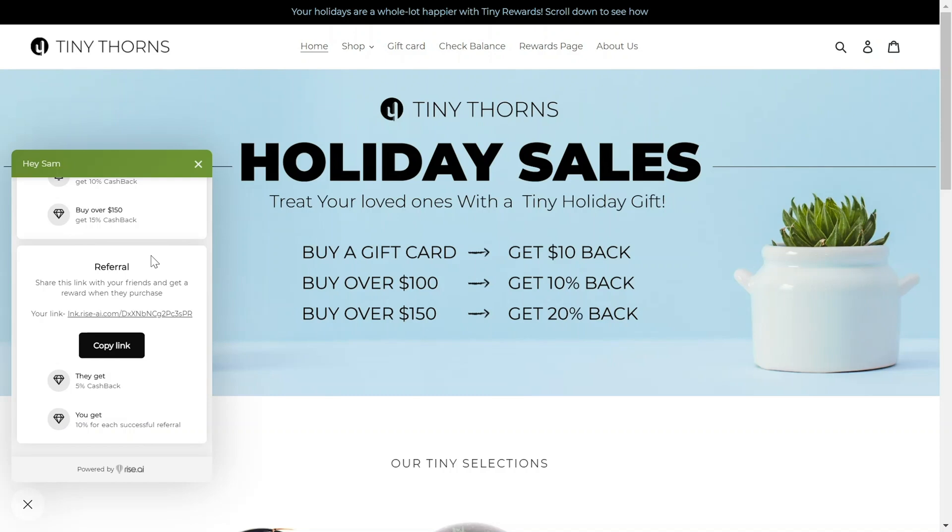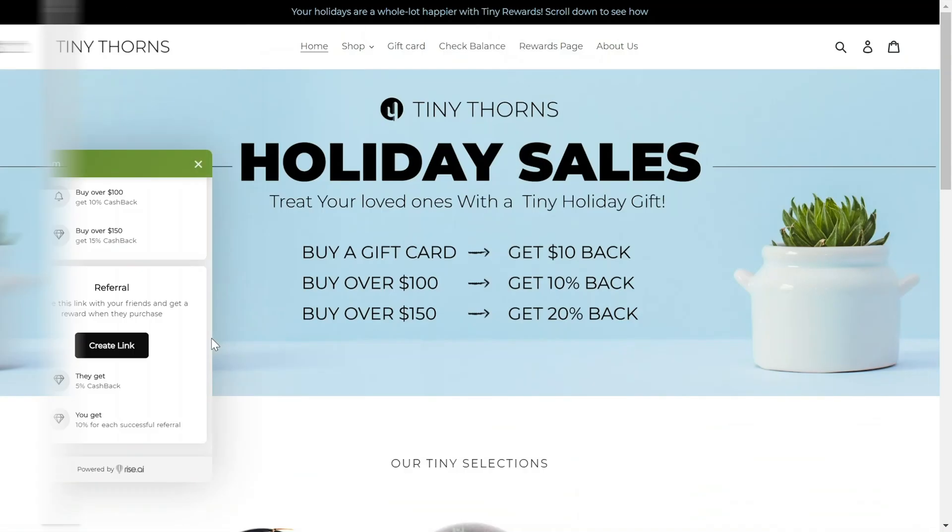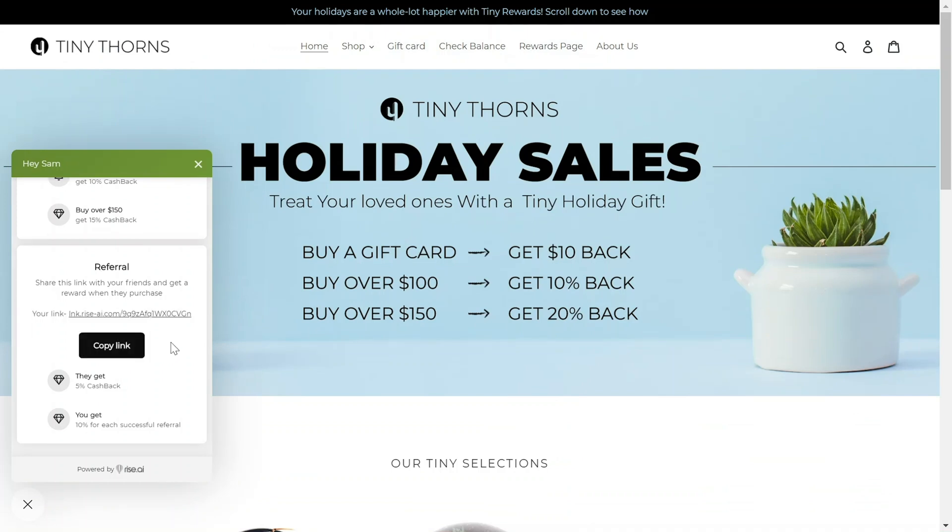A referral link is automatically generated for each customer that has received a reward through your loyalty program. If they have never received a reward, they will be able to generate the referral link in the widget by clicking that Create link button. They can then easily copy the link and send it to friends and family in any method they prefer.